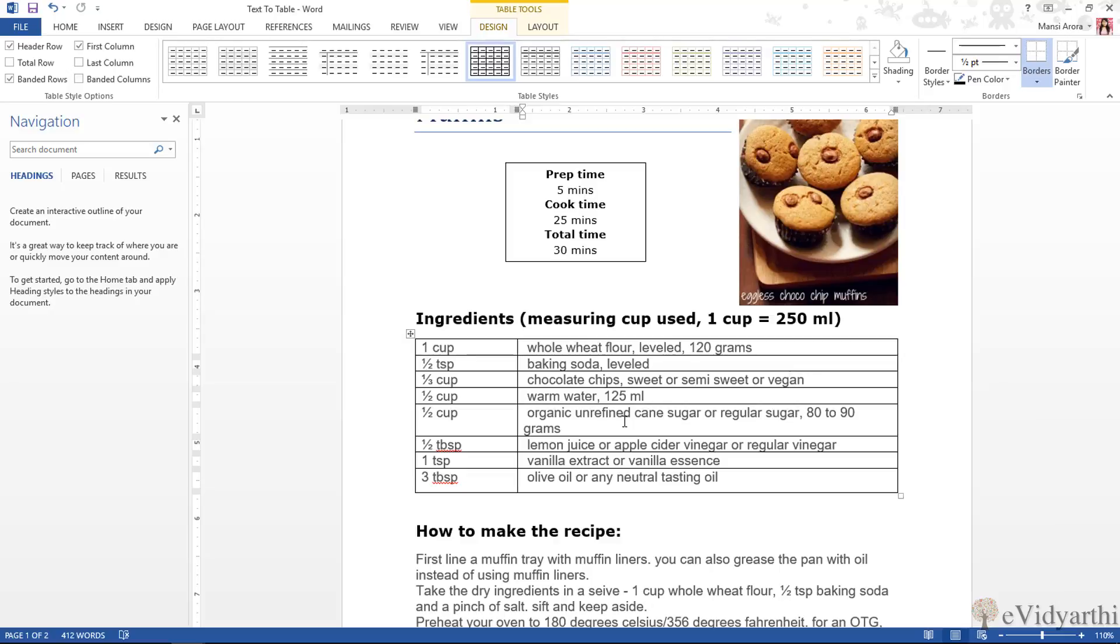So this is how you can convert your text into table. See you again in the next session. Till then take care and bye-bye.